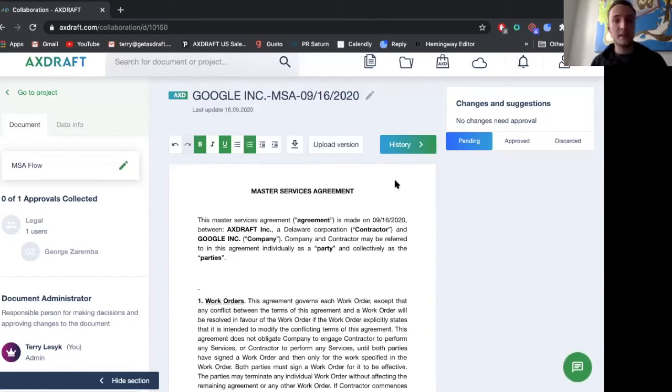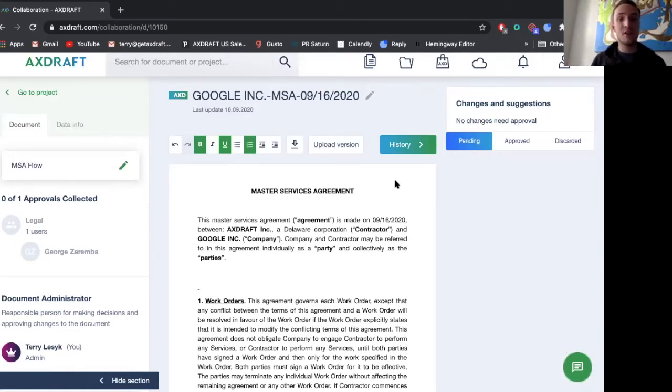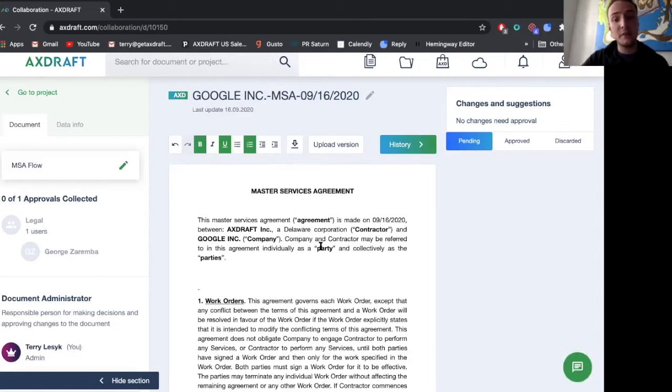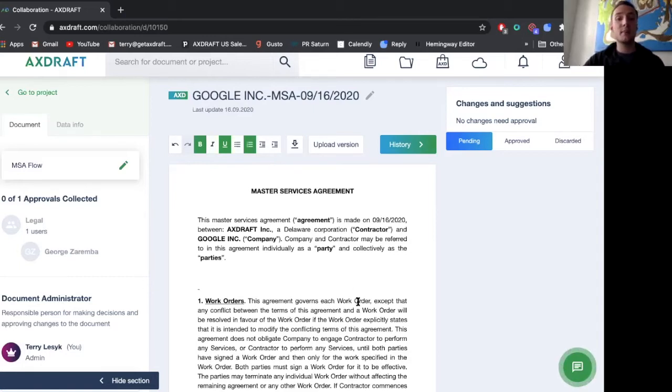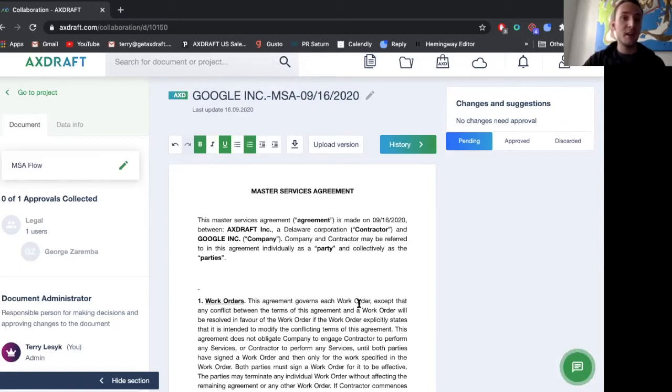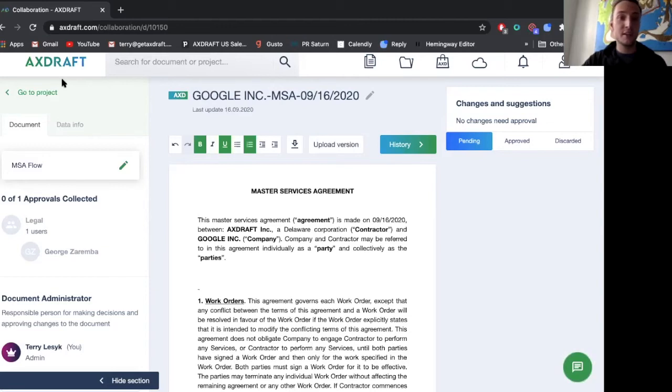So that's our approval collaboration and negotiation window. And what's great is that it's done all in system, but let's say a lot of legal departments, they want to take this offline and use Microsoft Word. We have a download feature where they can download the document and it will preserve all red lines and comments in the documents to work offline and then re upload this version into Axedraft.